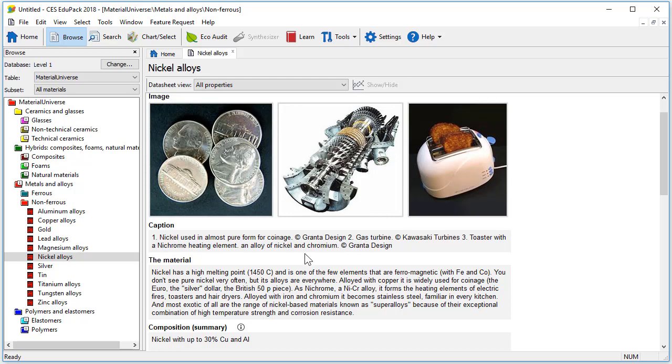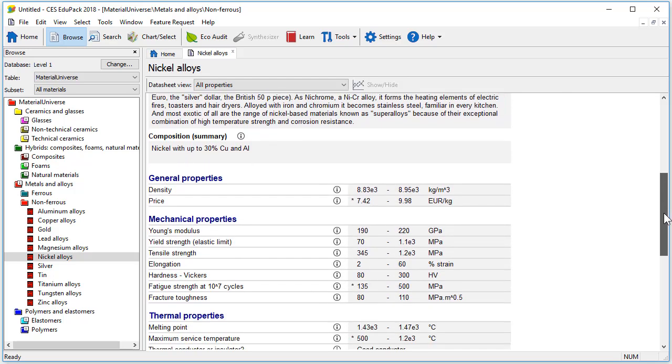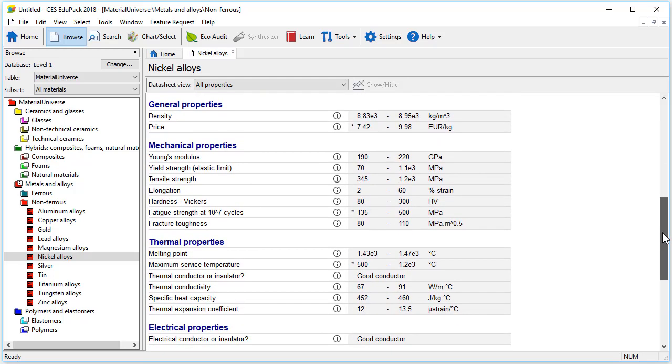After a short description of the material general properties with density and price are shown. Below we can see a number of mechanical properties. You will notice that some of the property ranges are very large.